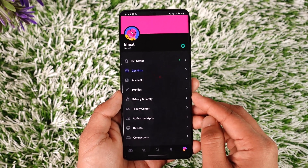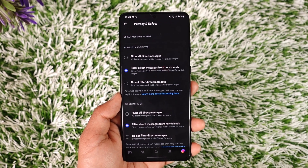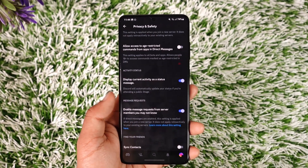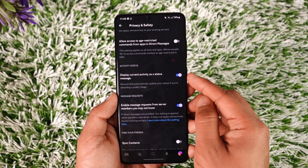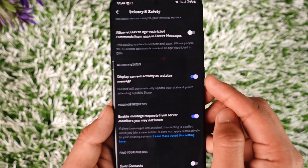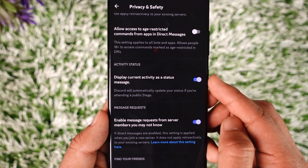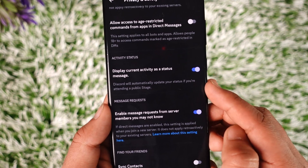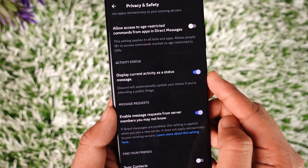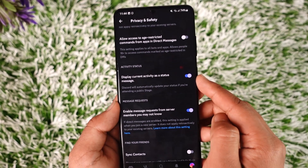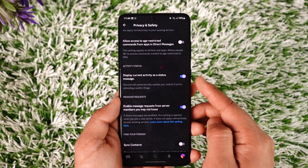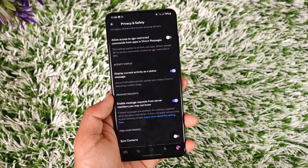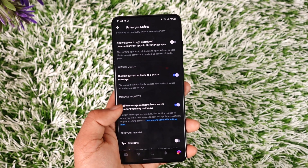Under your profile page you'll find an option called Privacy and Safety. When you go to Privacy and Safety and scroll down a bit further below, you'll find an option called Activity Status. It says 'display current activity as a status message.' Turning this on will automatically update your status if you are attending a public stage, so make sure to turn this on. Whatever activity you are running in the background, if that app allows you to share it, Discord will show it on your profile.